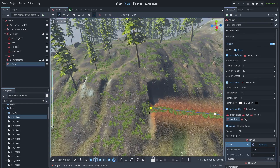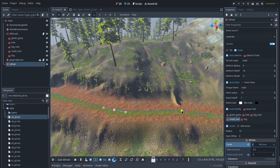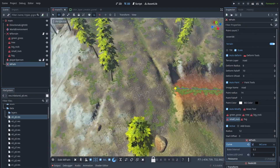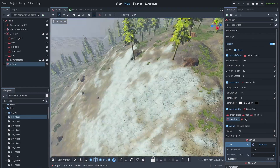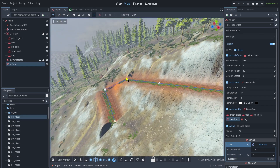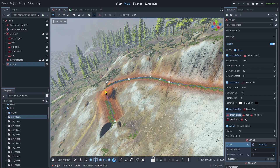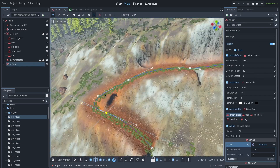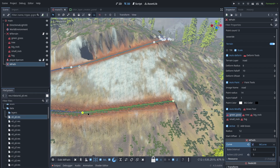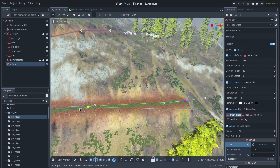Hello everyone. In this video I want to show you how you can deform terrain with curve. Recently I added a new curve system into Godot, and in another video I explained how this curve system works and how you can create a road mesh with intersection. I suggest if you did not watch that video, first watch that and then come back to this. By the way, MTerrain UI has been changed recently, but everything has the same concept as before.